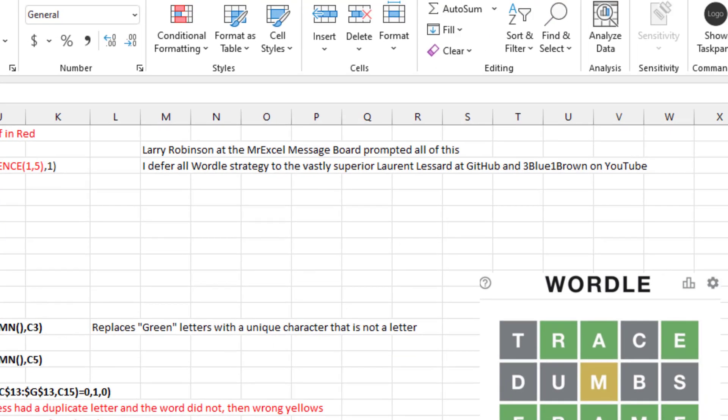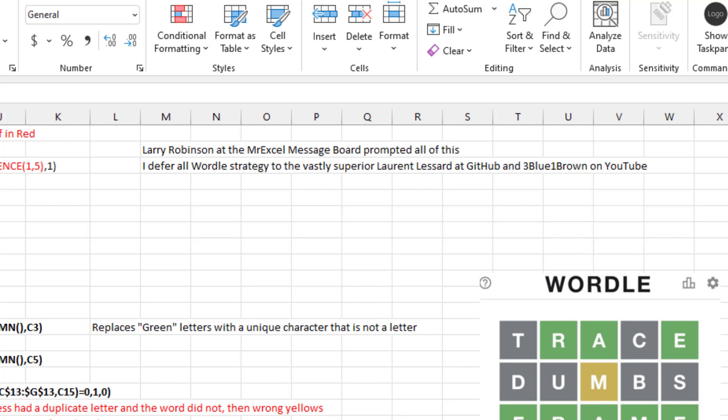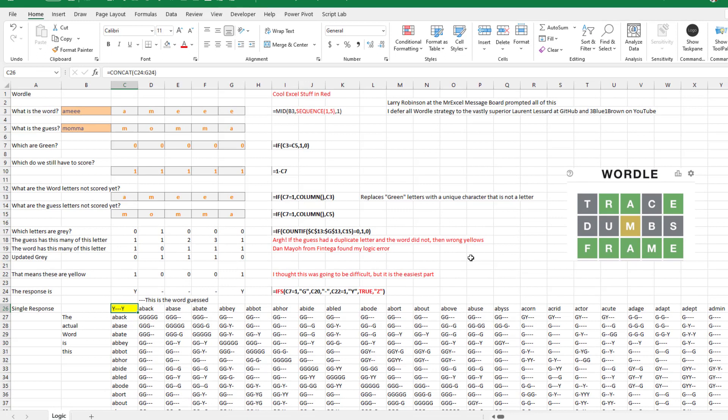Before we get to the million cells, I want to thank Larry Robinson at the MrExcel Message Board — he prompted all of this, started asking me questions about my first Wordle video. Since then we've both watched and studied Laurent Lessard's amazing analysis on GitHub and the beautiful YouTube video by 3Blue1Brown. This is not a Wordle video — I defer all Wordle logic to those two gentlemen. This is an Excel video. I'm just geeking out about how amazing the Excel-ness is here.